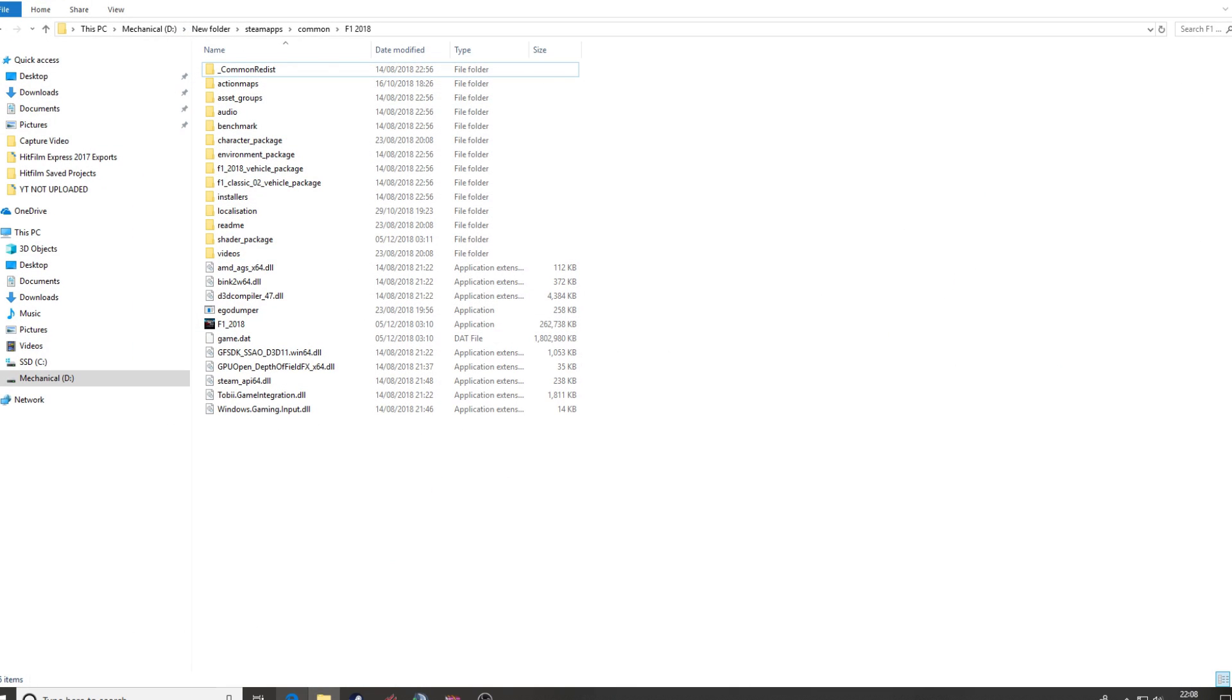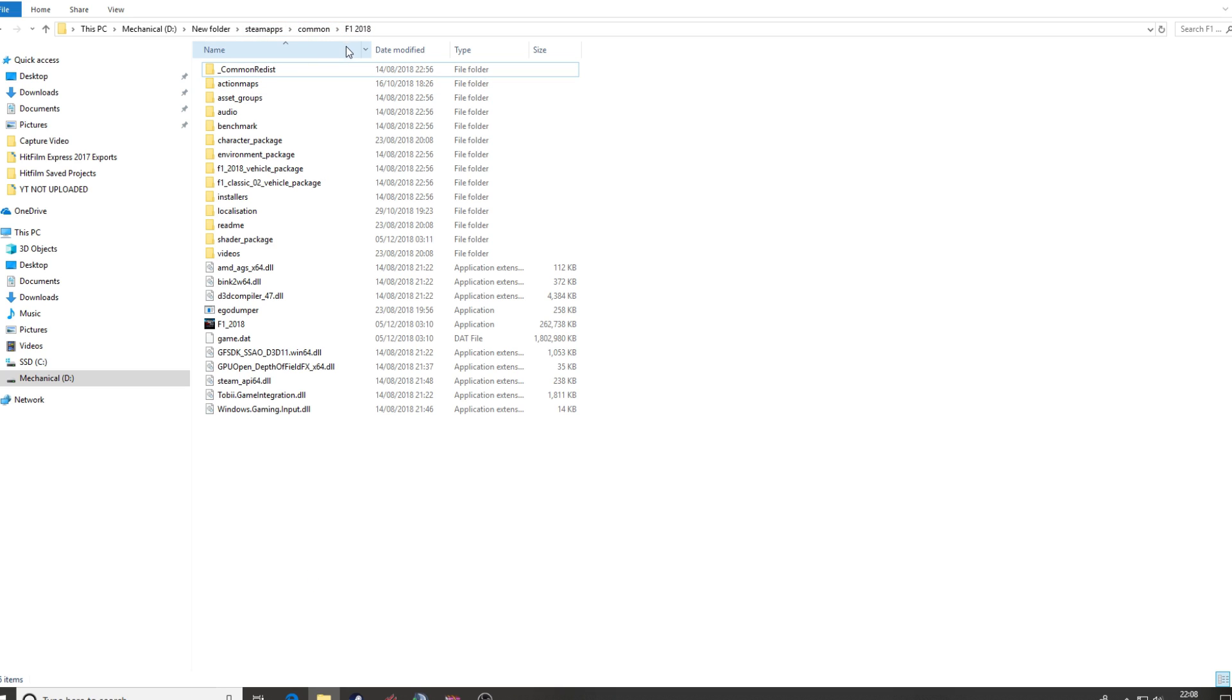Now navigate to your root file for F1 2018. In my case it's on my mechanical drive. It's in new folder, Steam apps, common, Formula 1 2018. The steam apps, common, F1 2018 will be the same for yourselves. It just depends on where you've pointed that folder to during the installation process.